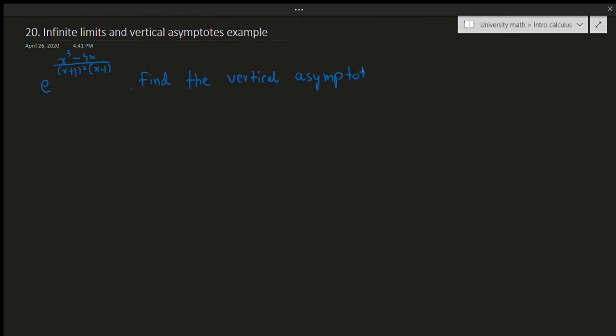A lot of people just say vertical asymptotes occur where the function is undefined — that's not true. Most people would say negative 1 and 1 are both asymptotes because the function is undefined there. But you have to be careful: in this question you'll see that only x=1 is an asymptote, and negative 1 is actually not. That's the reason I picked this example — to demonstrate the pitfalls of that assumption. To find vertical asymptotes correctly, we use the limit definition.